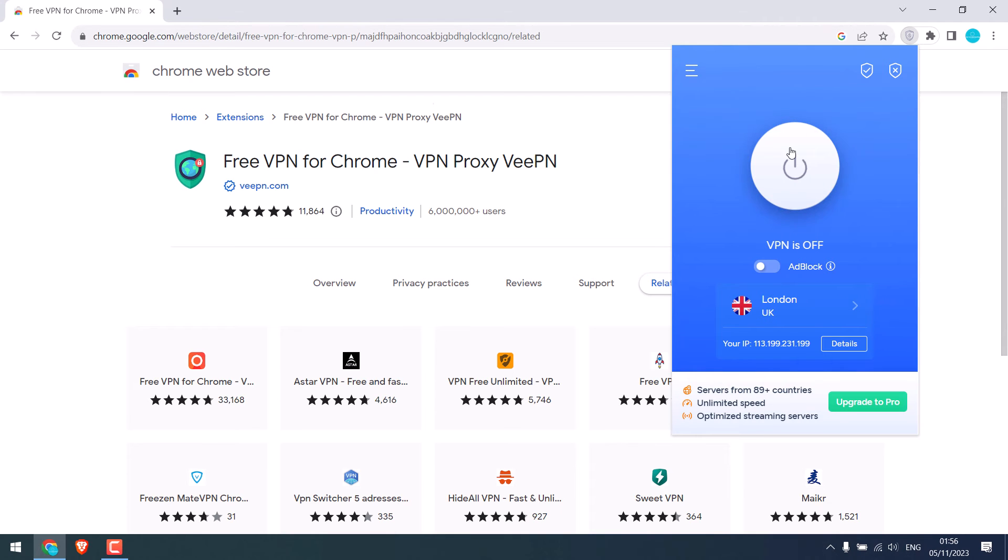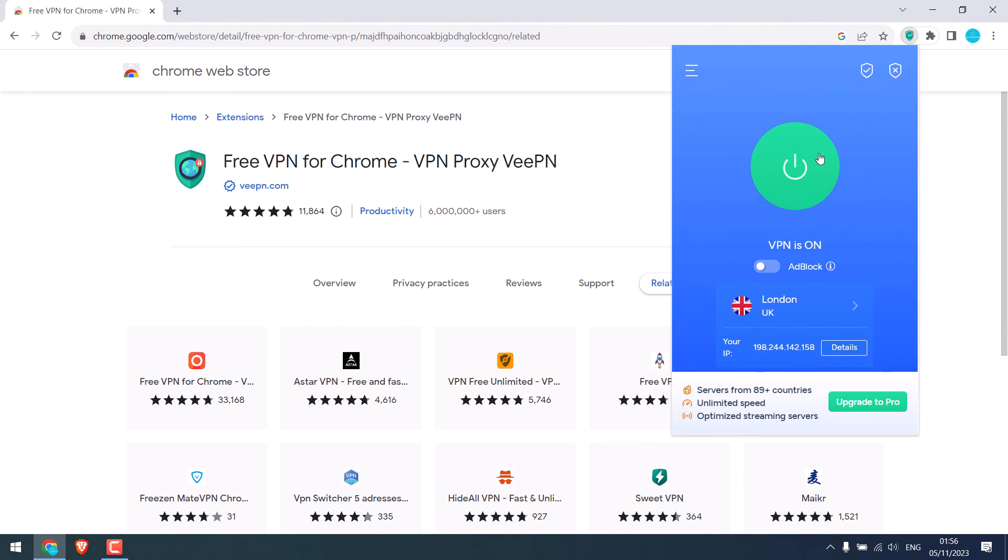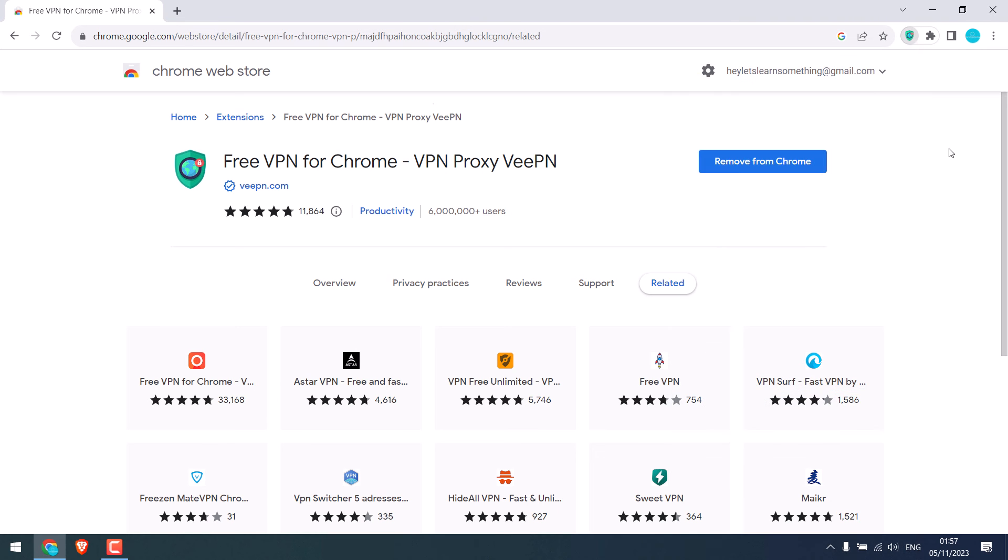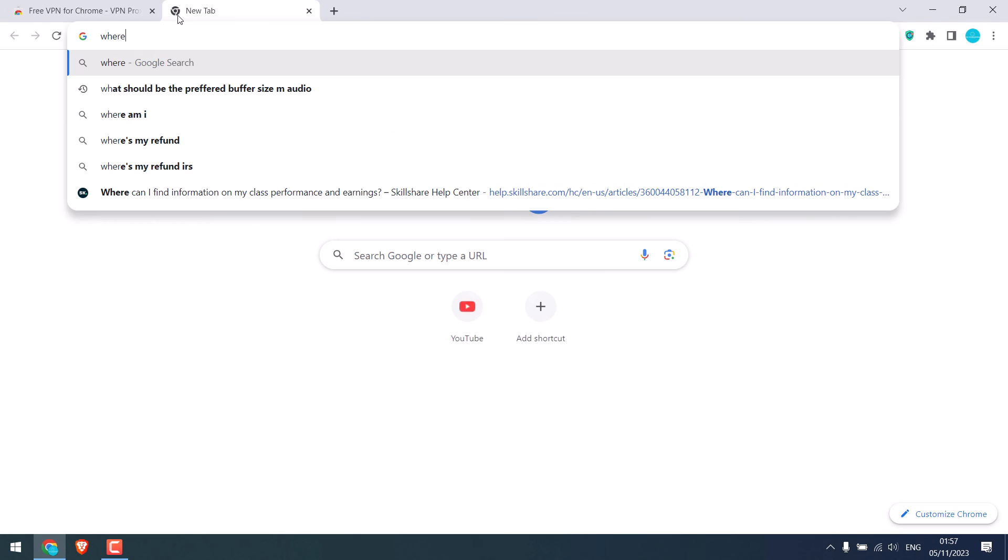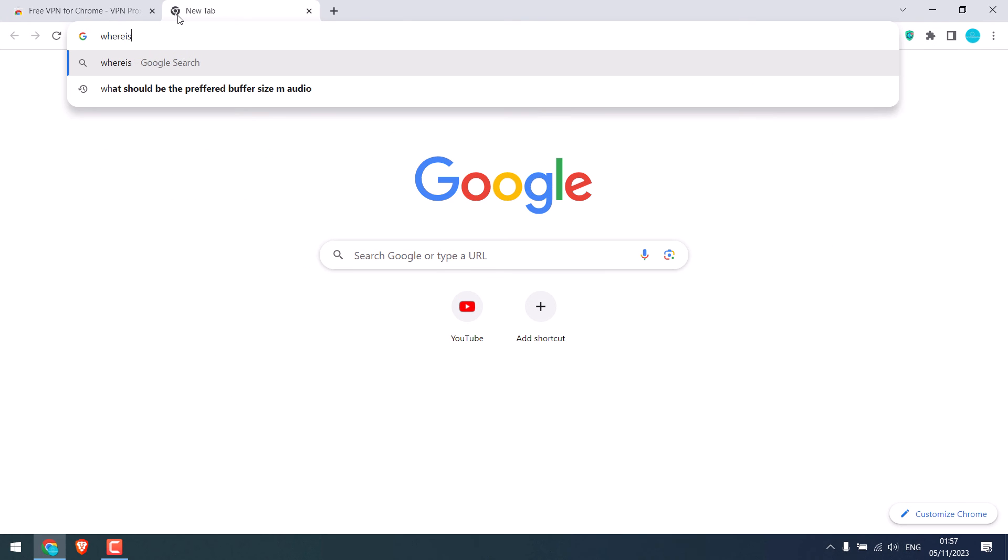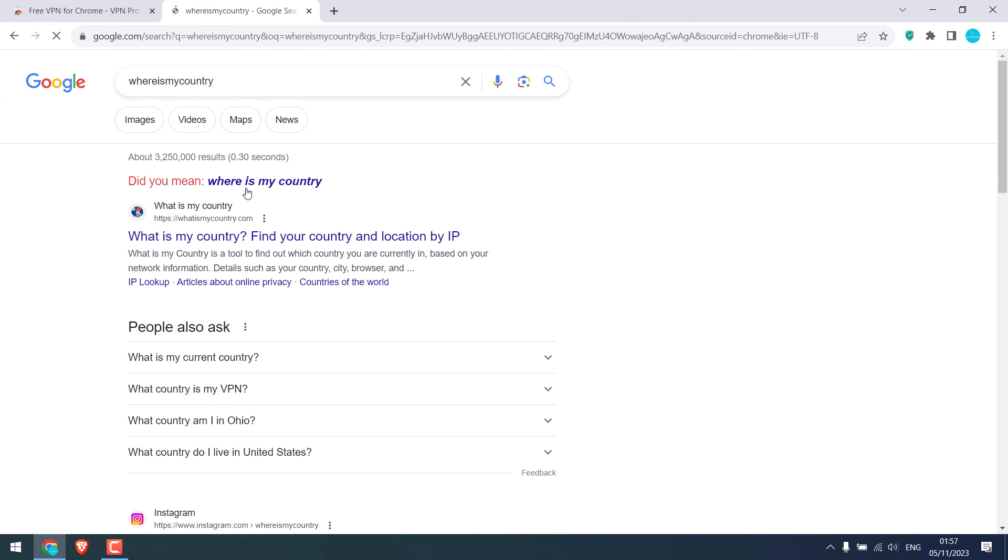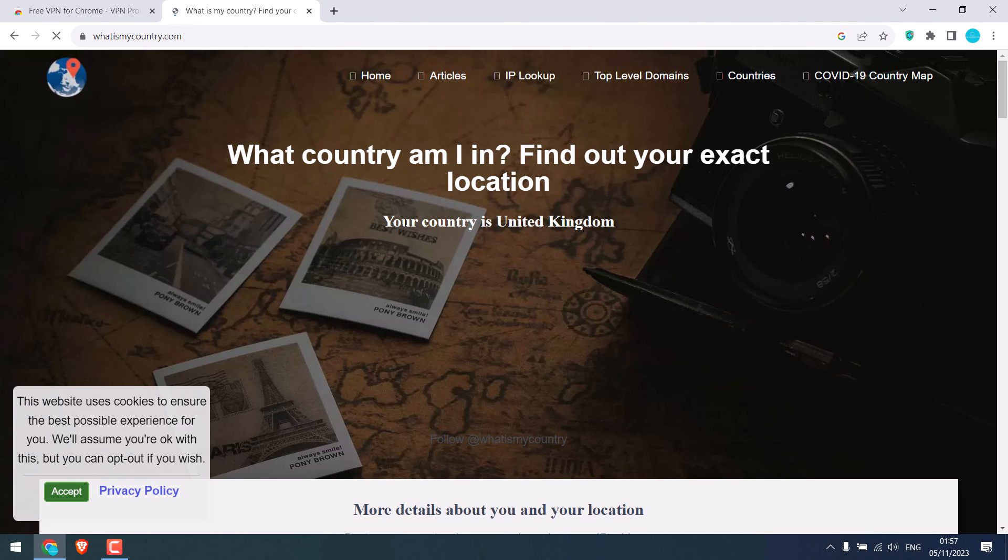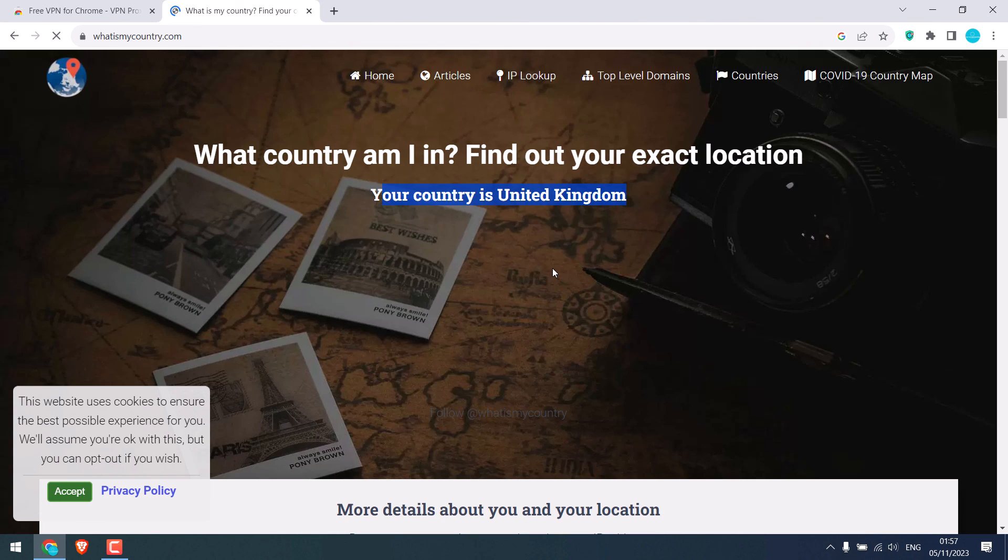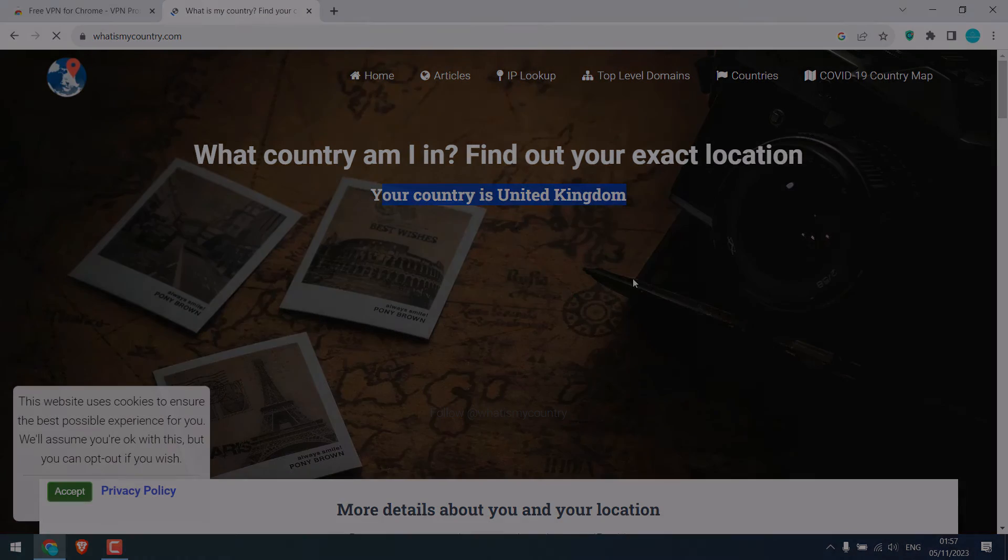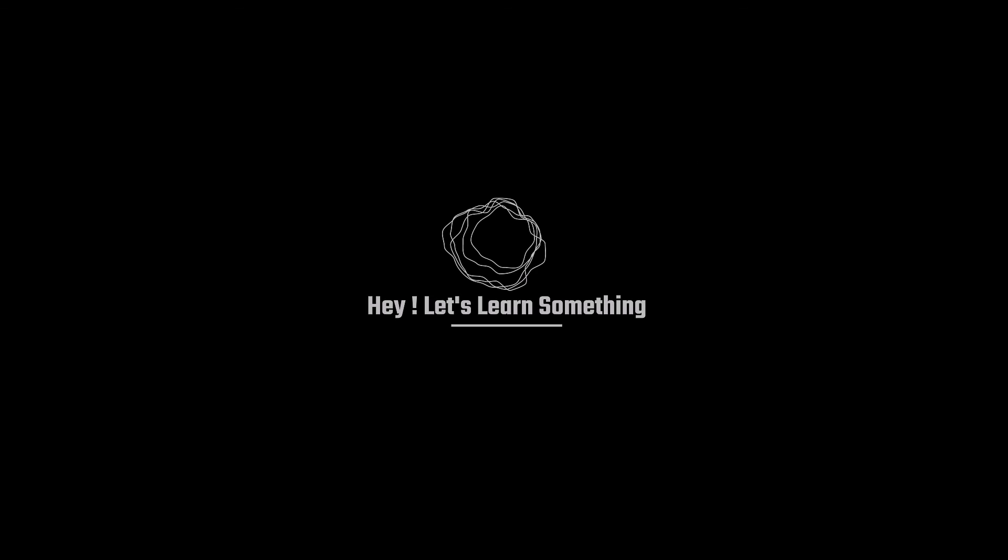And simply turn this on, so the VPN is on as it will turn green. Let me Google where is my country and click on it. So it displays United Kingdom. So please do give it a try and it has been really useful to us. Thank you very much.